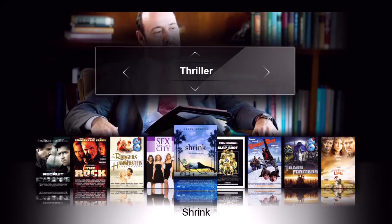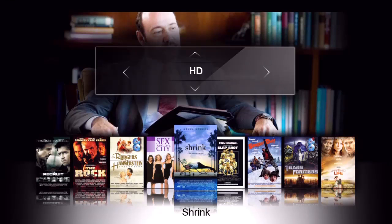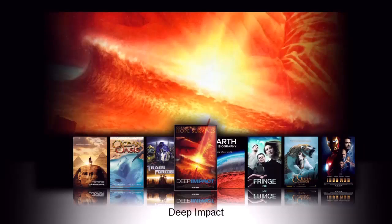I'm going to select the high definition category right there and press enter. And we see all of the high definition movies in our collection appear.